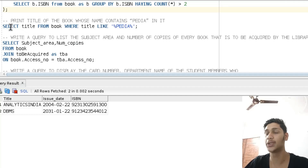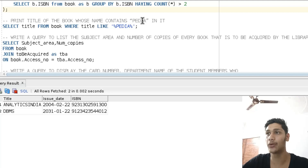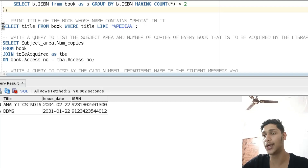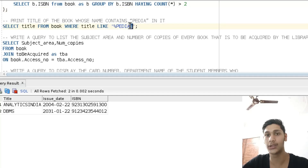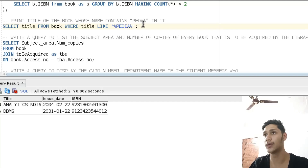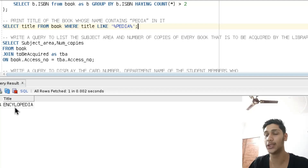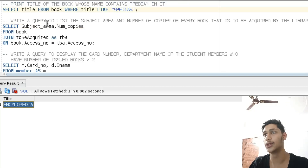The next problem is: print the title of the book whose name contains 'pdf' in it. The word 'pdf' could be at the start, in the middle, or at the end. We write our query as: SELECT title FROM book WHERE title LIKE '%pdf%'. The percent signs specify that there can be any length of characters before and after it. On executing this query, we get the output: Encyclopedia.